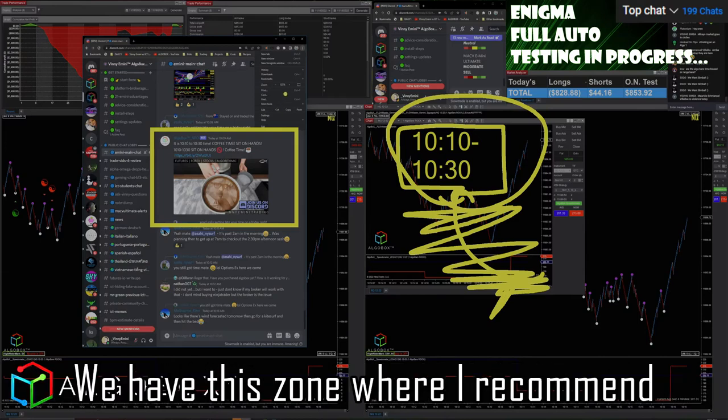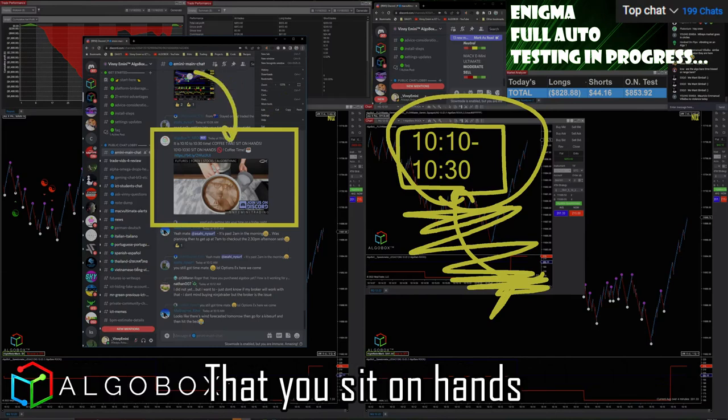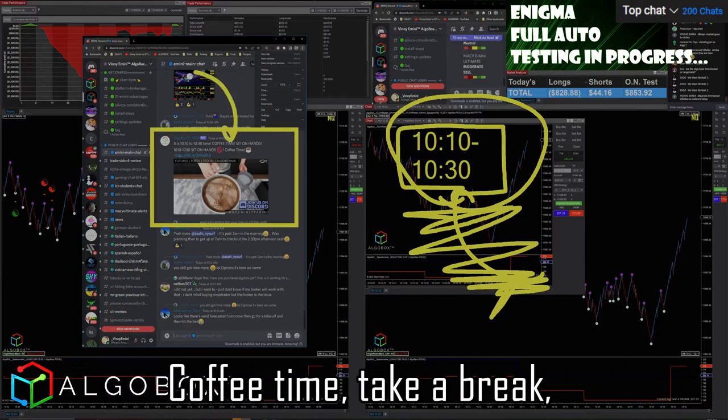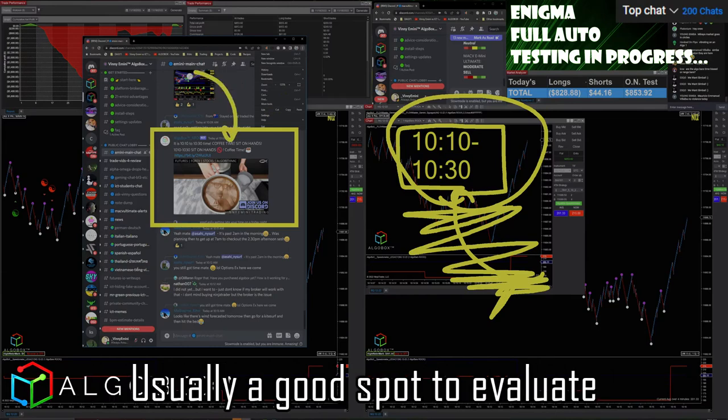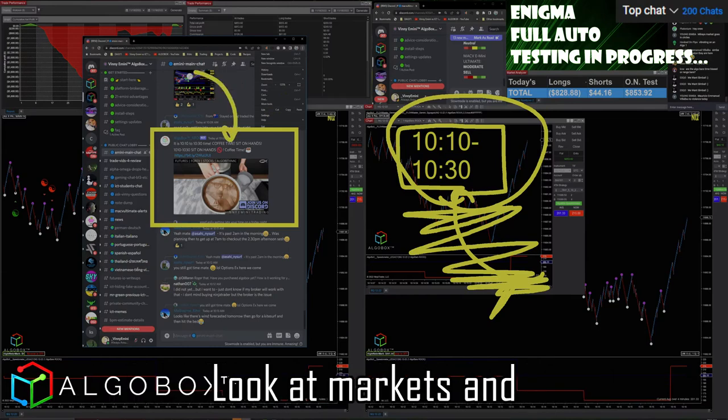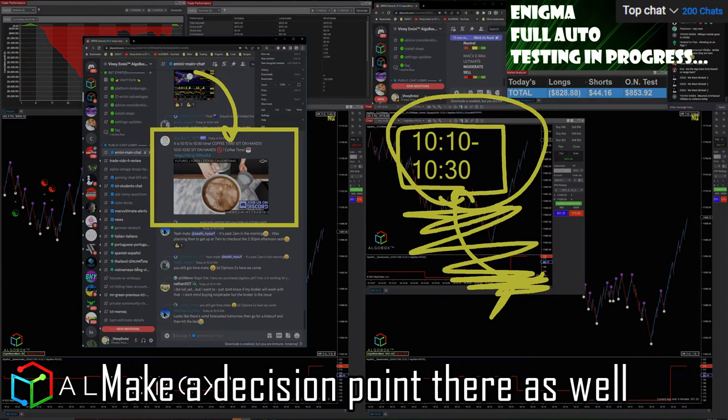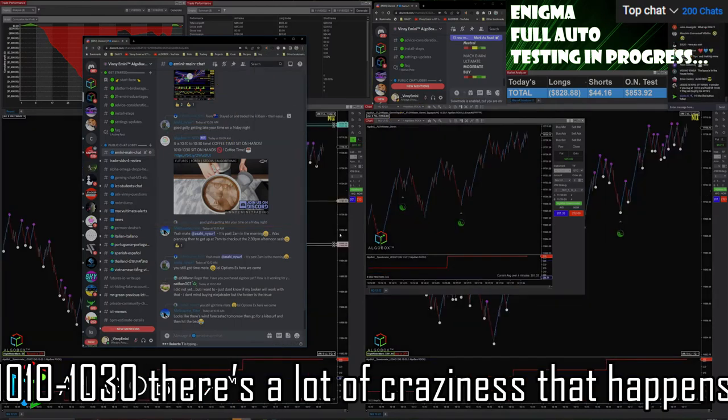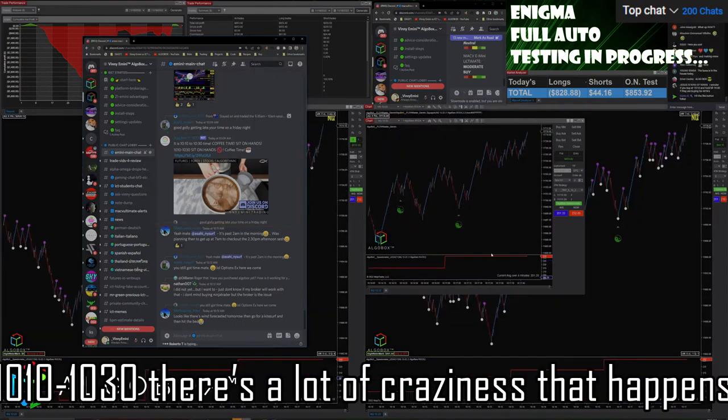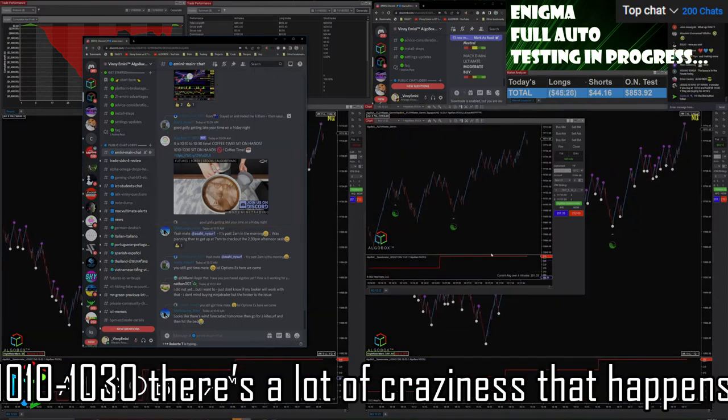It's coffee time, take a break. Usually a good spot to evaluate, look at the markets and make a decision point there as well. 10:10 to 10:30 - you know, there's a lot of craziness that happens.